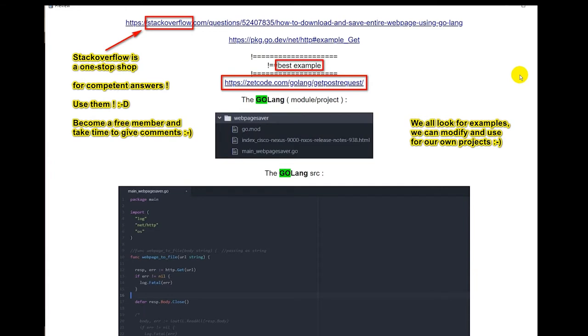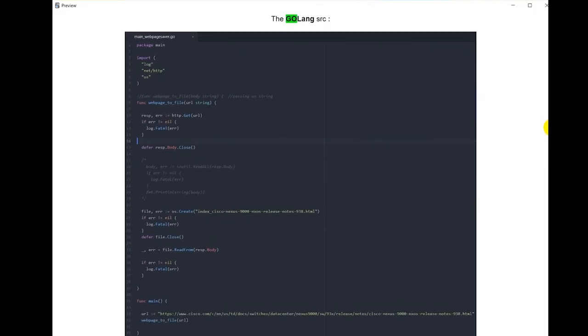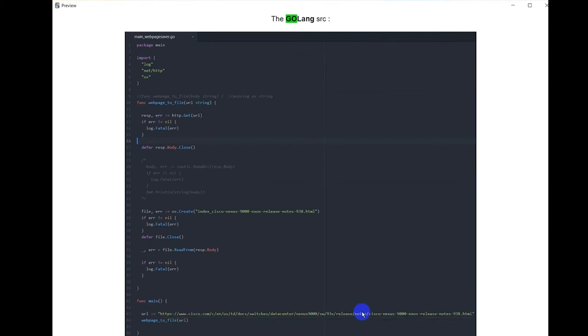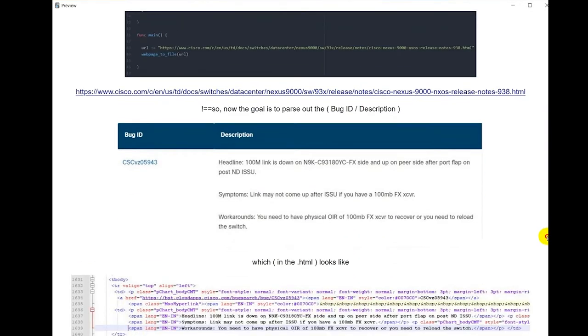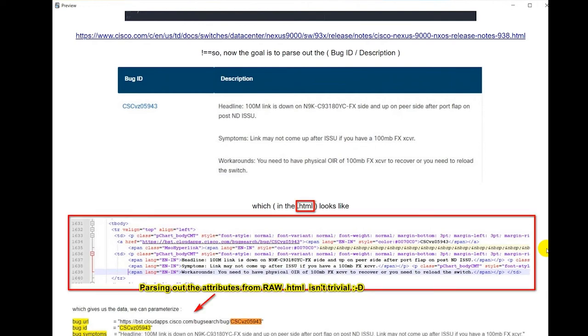Now we're going into the bug. We're going to go into a bug text. Stack Overflow is one place I go to - it's a one-stop shop to get answers. You have a lot of competent people providing answers. You should use that as well. I look at the examples and then I modify them to meet my needs. It's all learning by doing. You should try to become a member of Stack Overflow because the community lives from your feedback as well as mine. Here's my Go code. As you can see at the bottom, this is the URL databank for the release notes I'm using concerning the iOS that I'm planning on upgrading to. I'm going to save it locally and then parse out the parameters in the HTML. It's a bunch of clutter for a lot of people, but you can parse out the parameters - I get the bug URL, the bug ID, the bug symptoms, parse those out into my program.